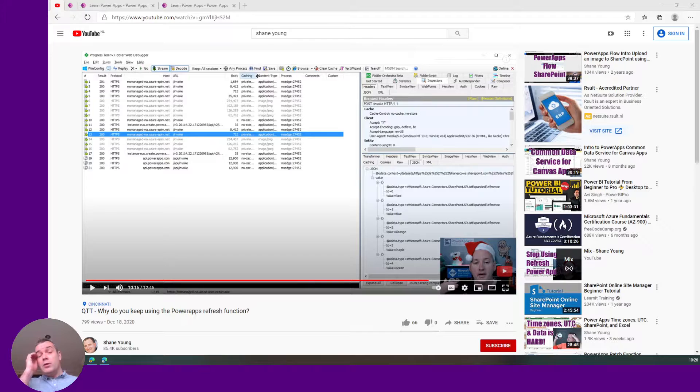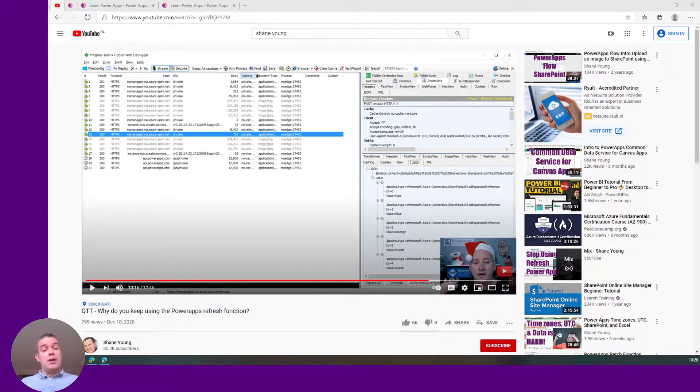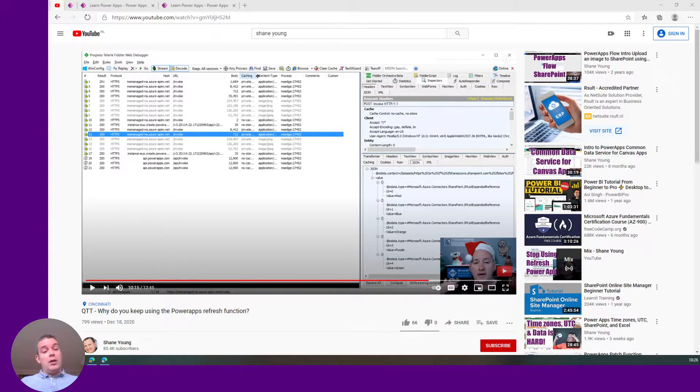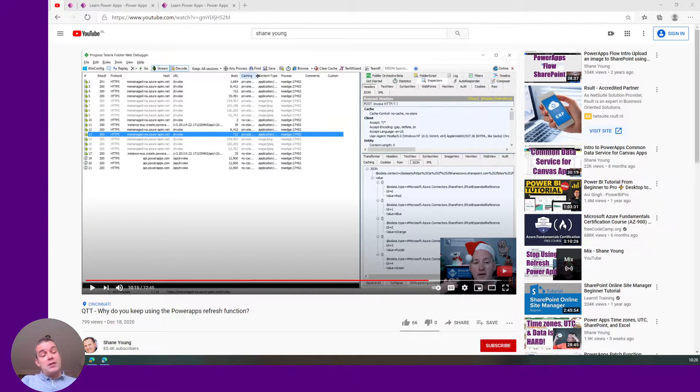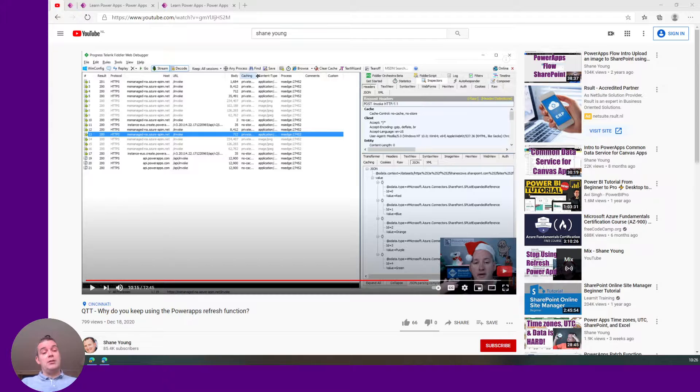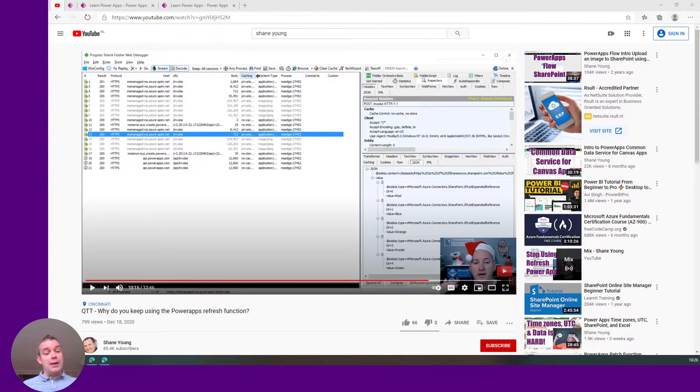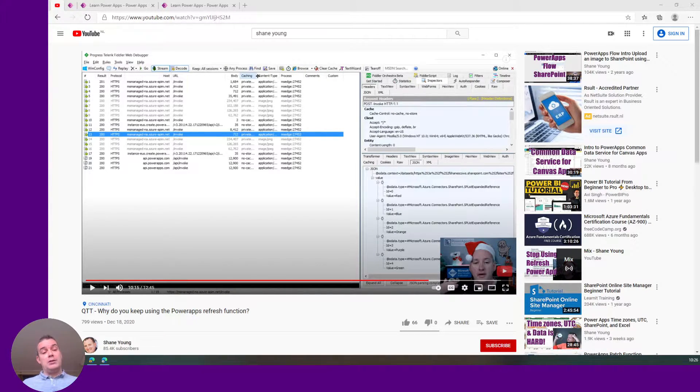What we want is to refresh the data source only based on the gallery. We want the gallery to say okay we want to refresh and then get the information the gallery needs with all the filters applied from that application.